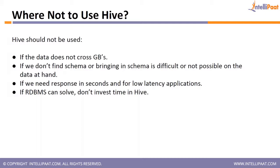So think about Hive like a translator. It's a translator. You write SQL, it speaks MapReduce to Hadoop. And Hadoop gives the result, it shows as a table to you. So for you, the developer, everything is SQL and table. For Hadoop, everything is MapReduce. And Hive stands in the middle.